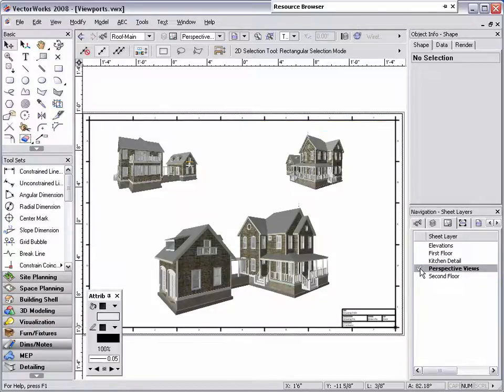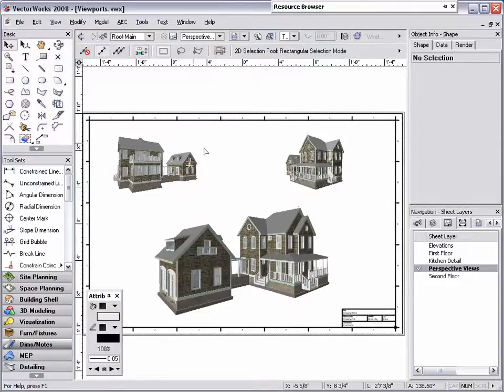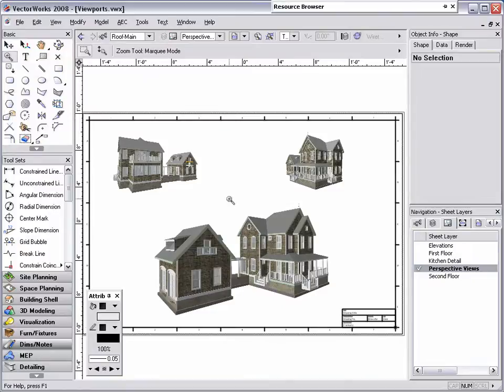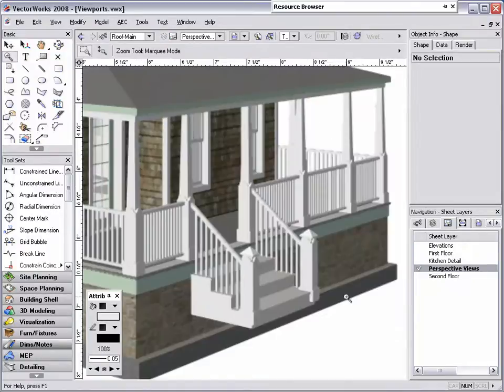Here on the perspective sheet layer, I have 3 viewports rendered in perspective views. If I zoom in on one of these viewports, I can see that some of the pixels appear blurry and are not as sharp as I'd like.